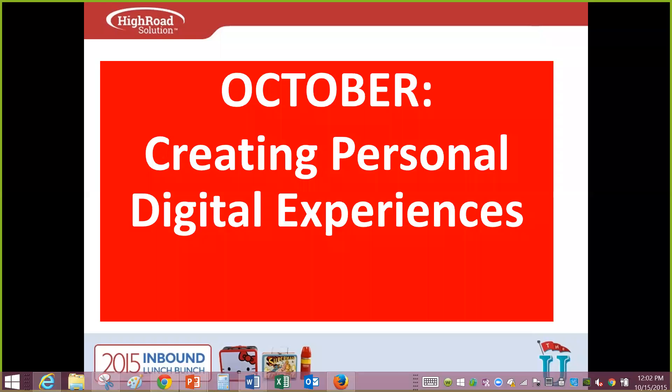Welcome to October's Inbound Lunch Bunch. Today we are talking about creating personal digital experiences. I'm Suzanne Carowin, the Chief Marketing Officer here at High Road Solution. This is a fun one today — it's jam-packed, so we're going to dive right into it.